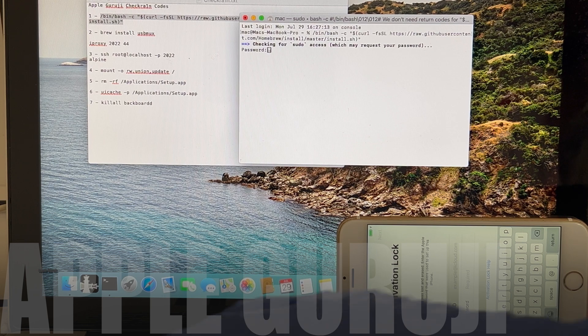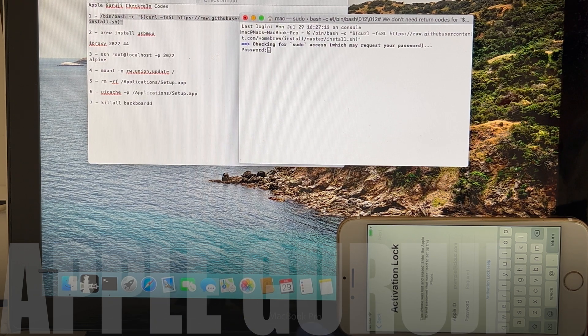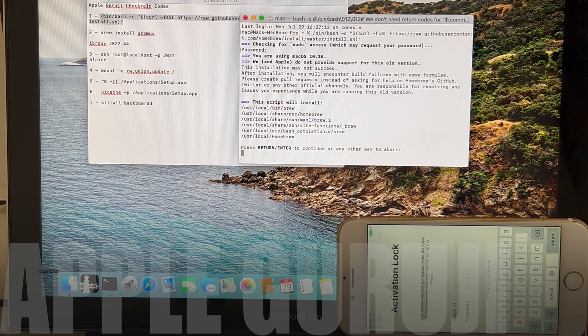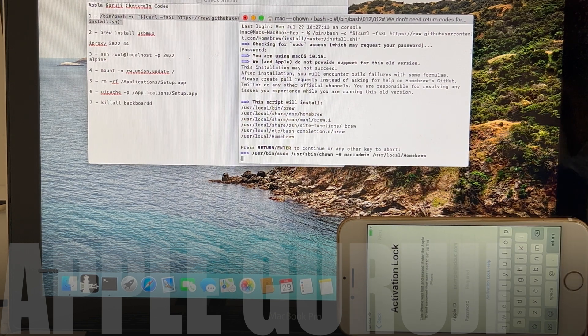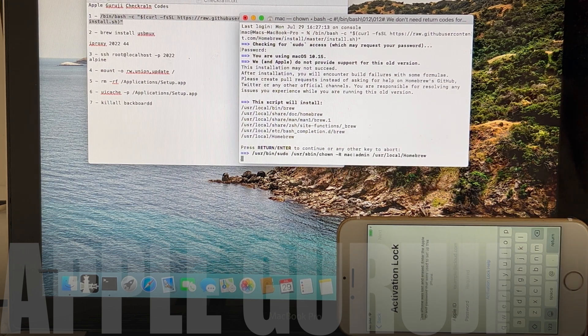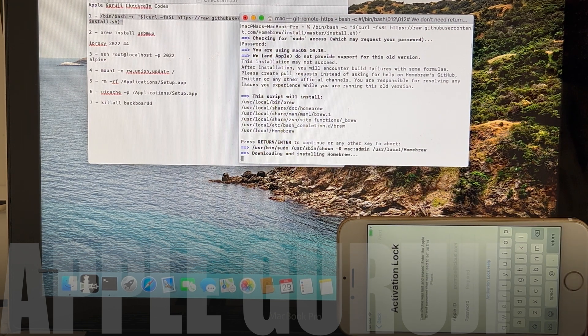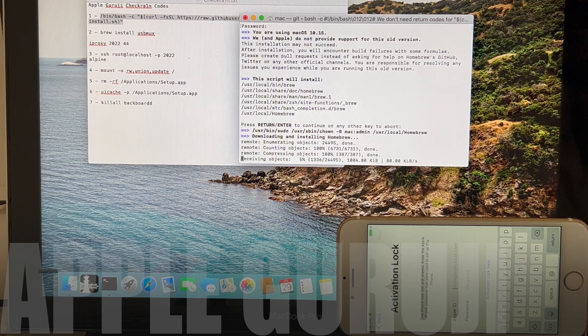If it asks for a password, enter the password of your Mac. Press enter to continue the installation process. This will take some time. Just hang in there and wait for it to complete.